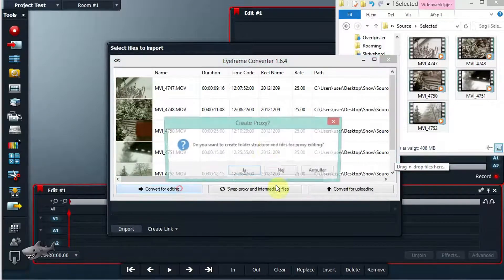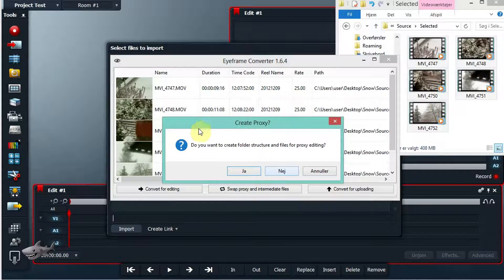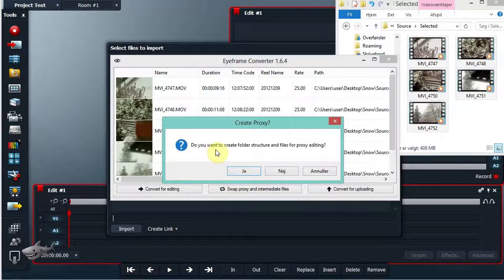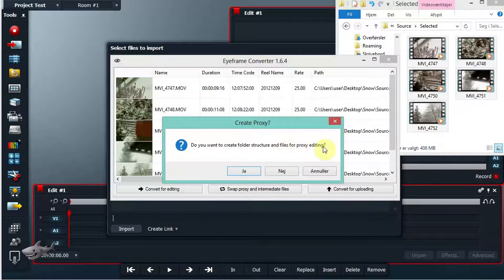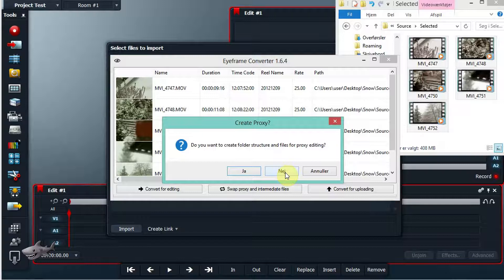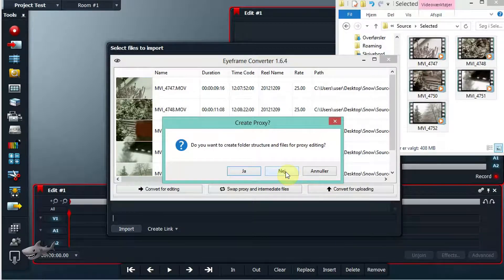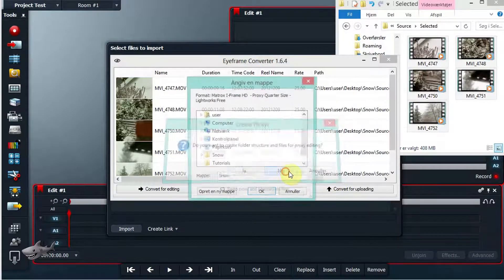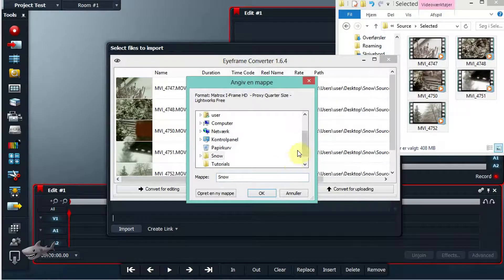So I hit convert for editing and then it asks us do you want to create folder structure and files for proxy editing? This time around we won't do that, we just want to go the fast route, so we say no.